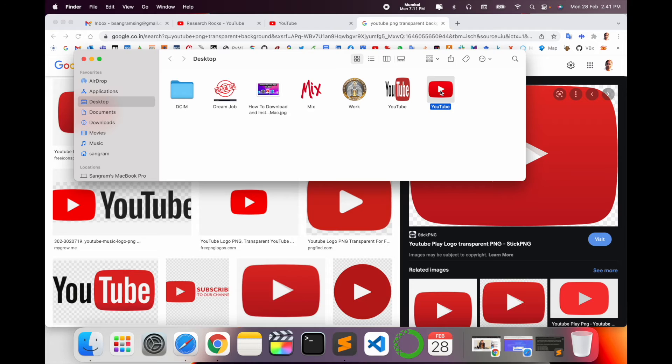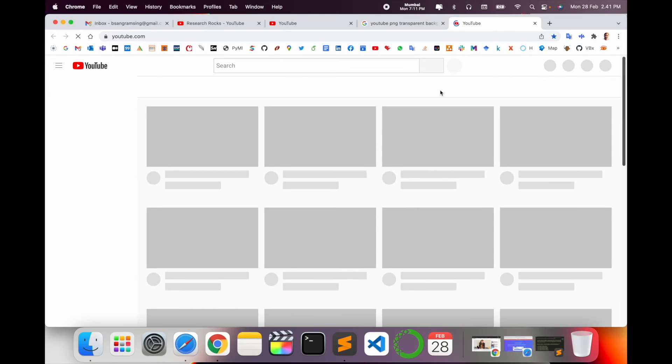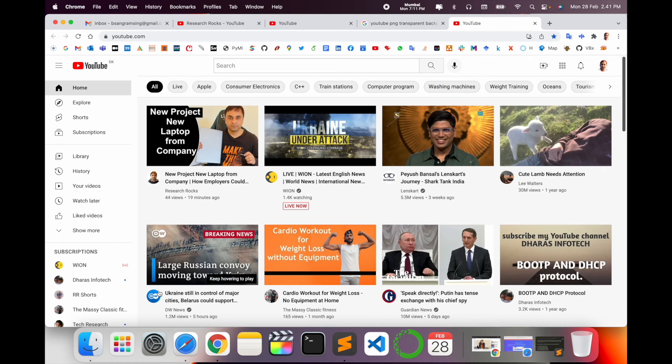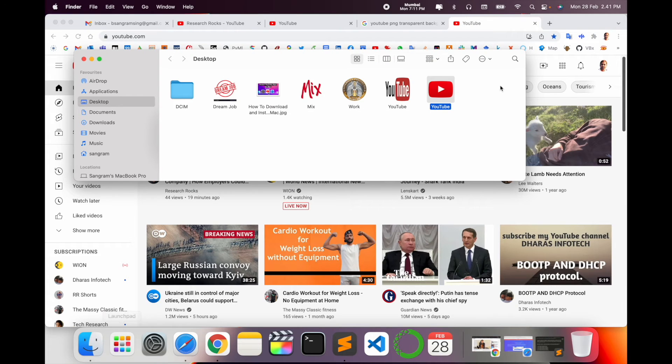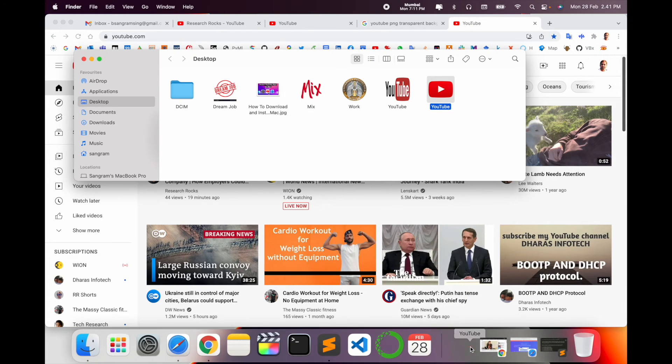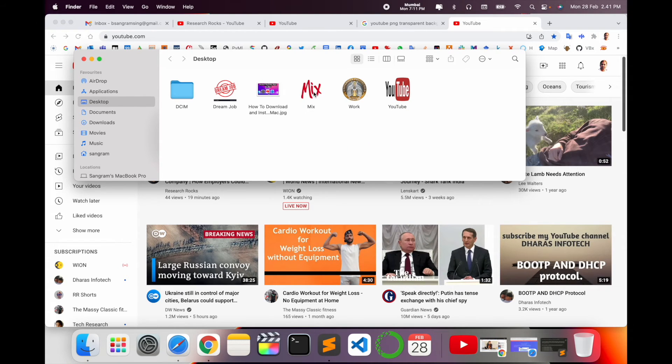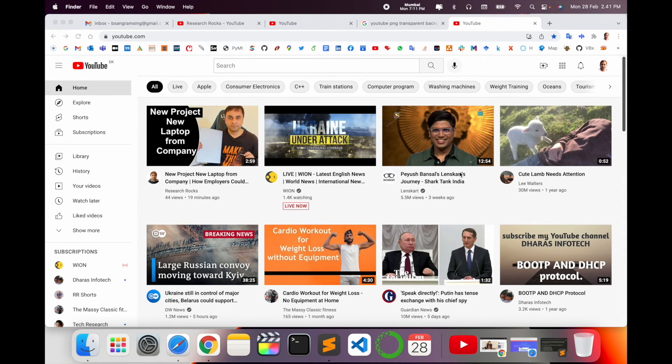I simply click here twice so YouTube opens. One more thing, you can drag and drop it here to the bottom dock and then you can put it in any folder you want. Now you can click here and YouTube opens.